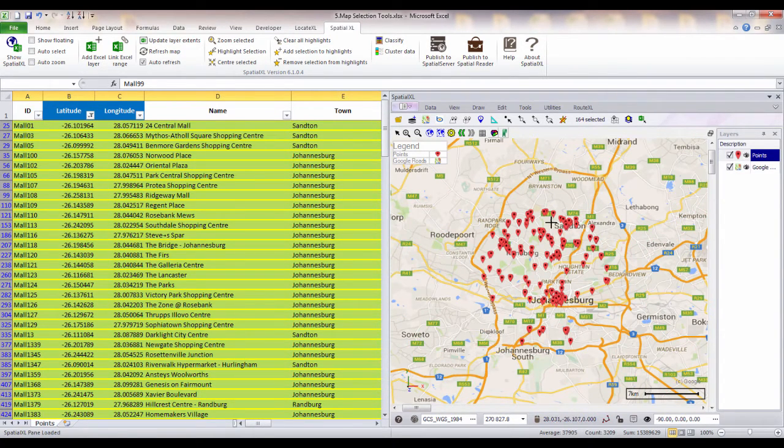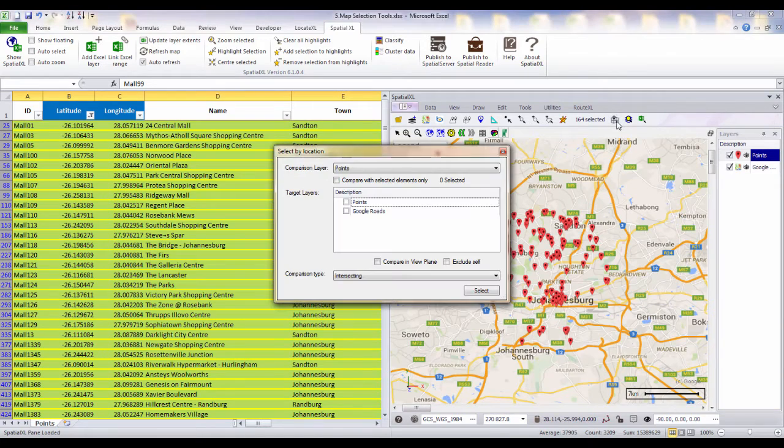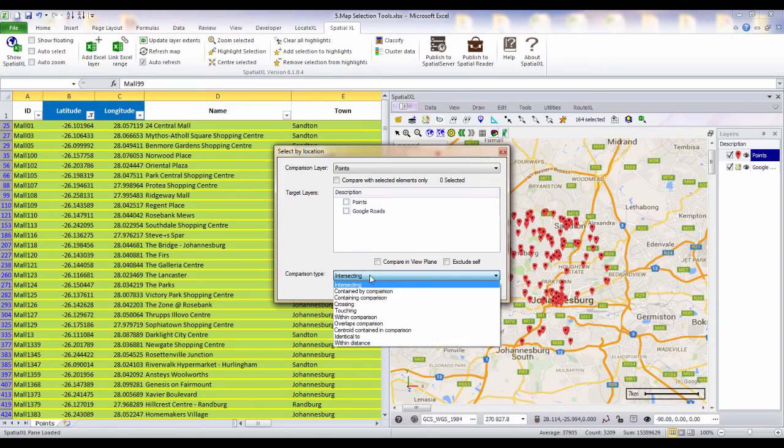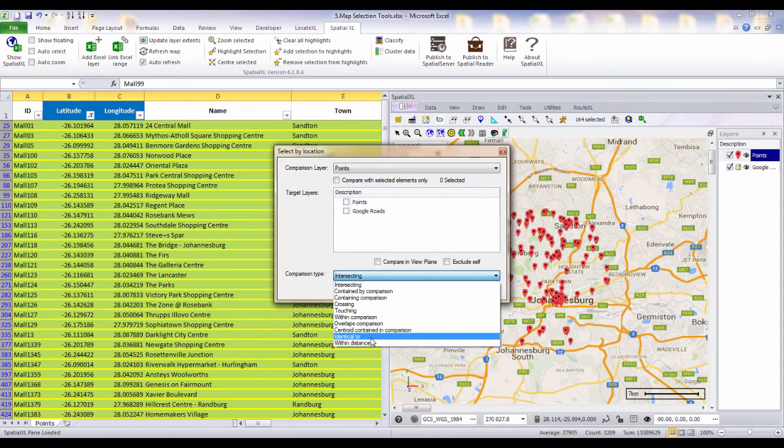You can also use our Select by Location tool to do selections between multiple layers that are, for example, intersecting or overlapping or within a specified distance.